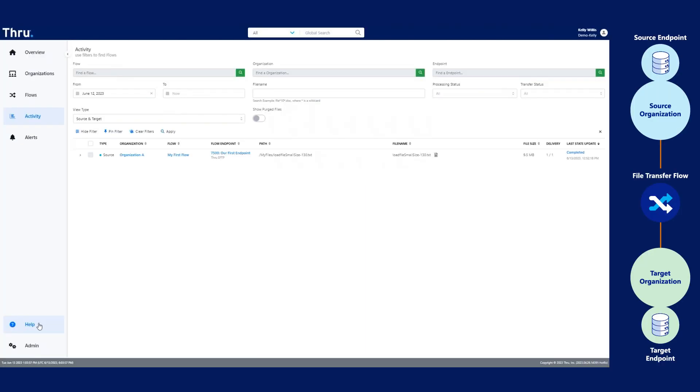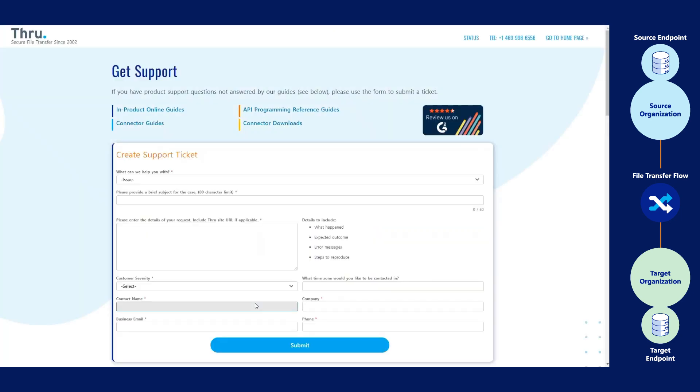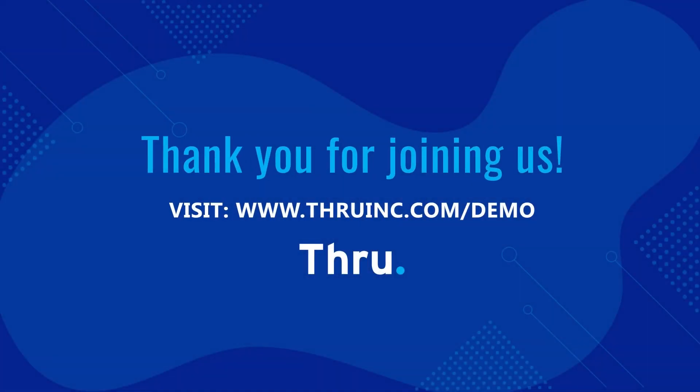Congratulations, you set up your first flow and delivered your first file. If you had any problems setting up this flow or delivering the file, you can always click on Help and then select Help Center. Thank you for joining us. Visit www.thruinc.com/demo to check out more ways to use Thru Automated File Transfer.